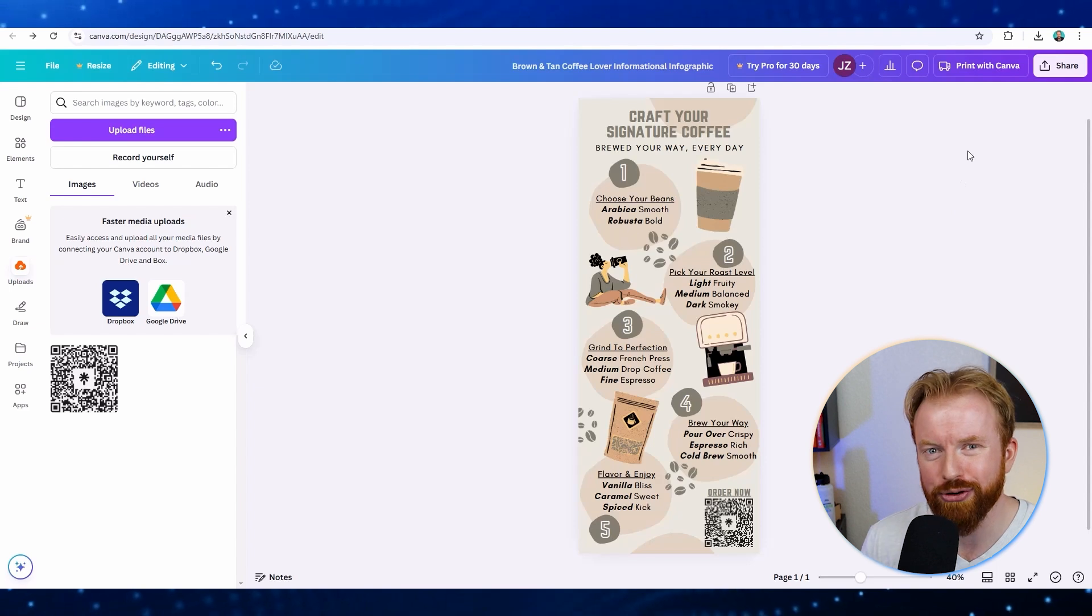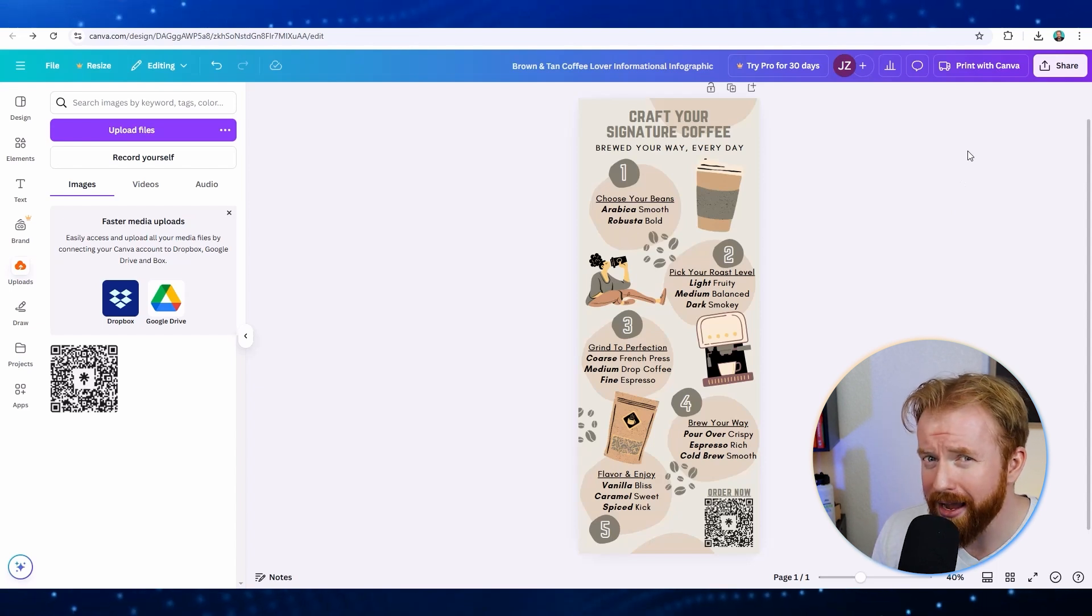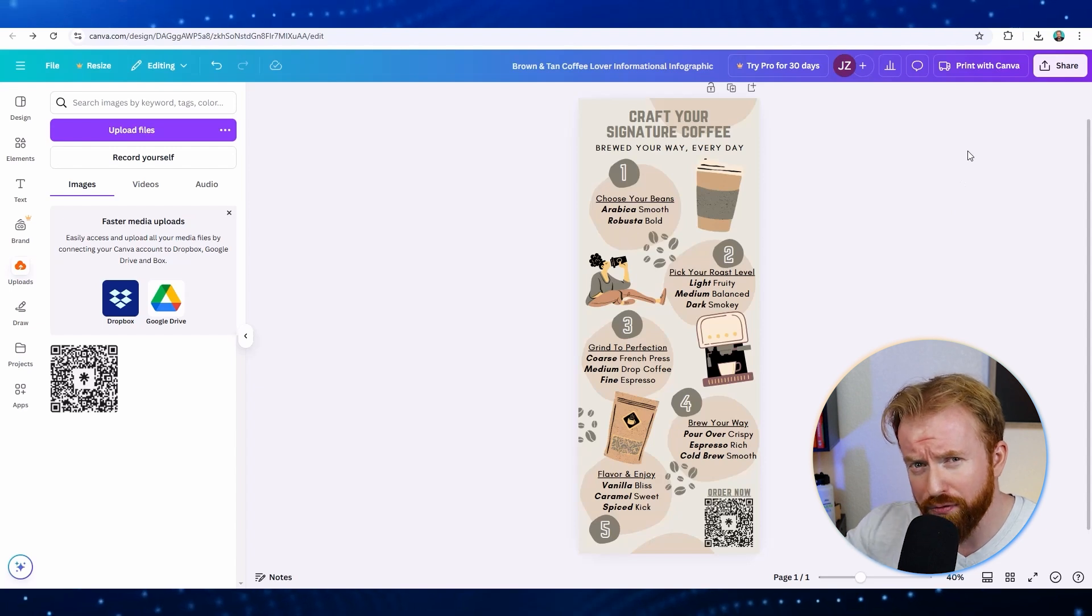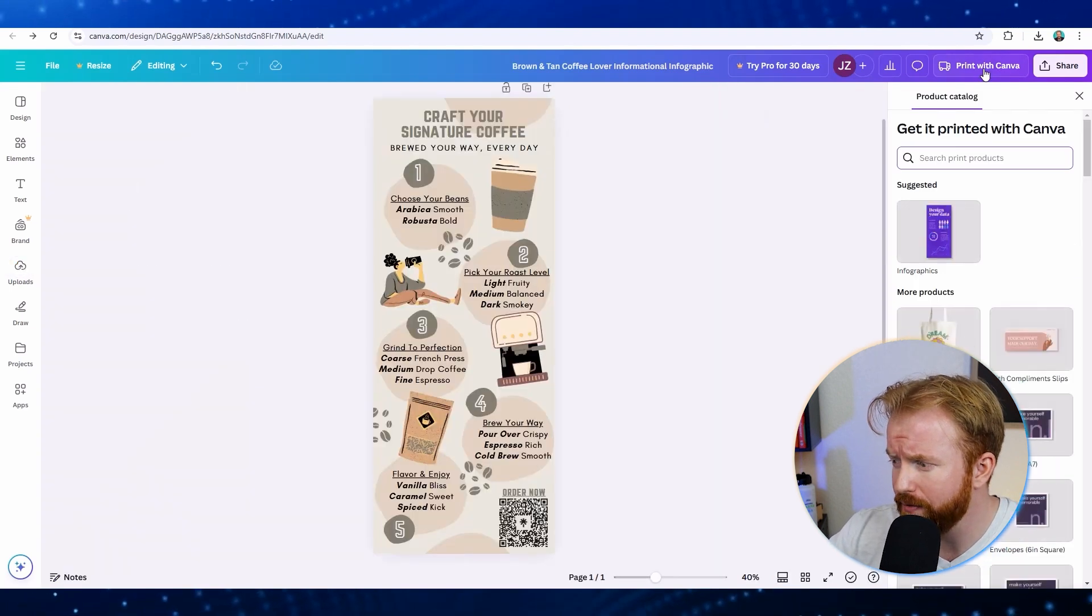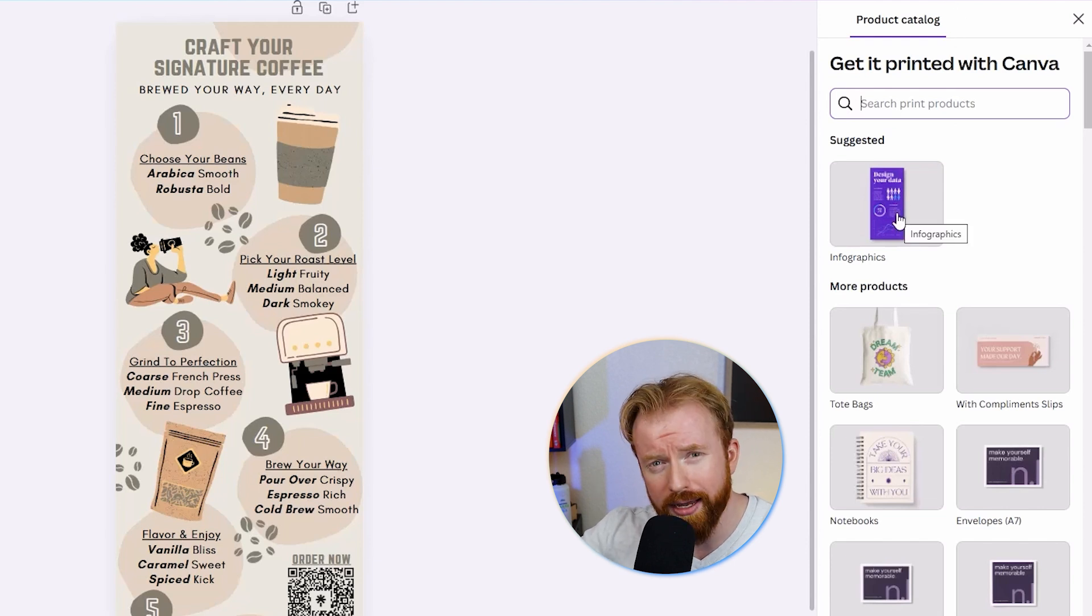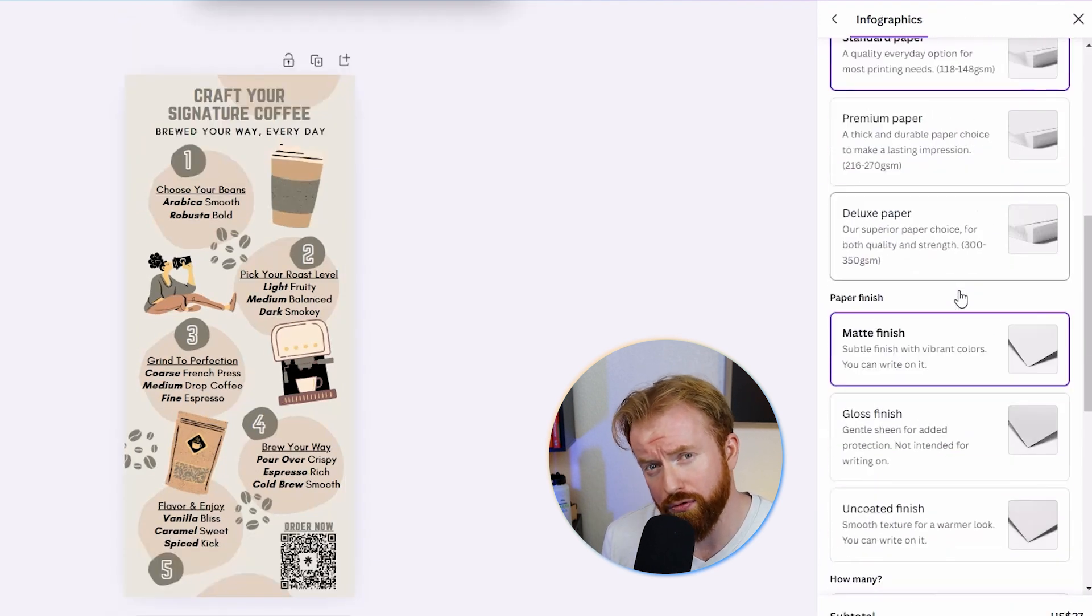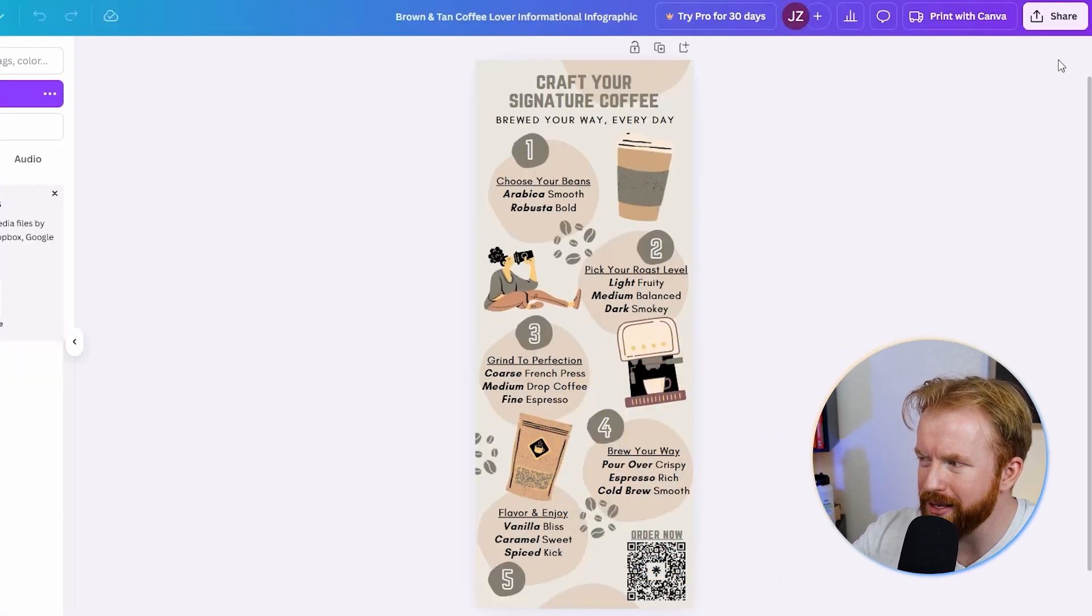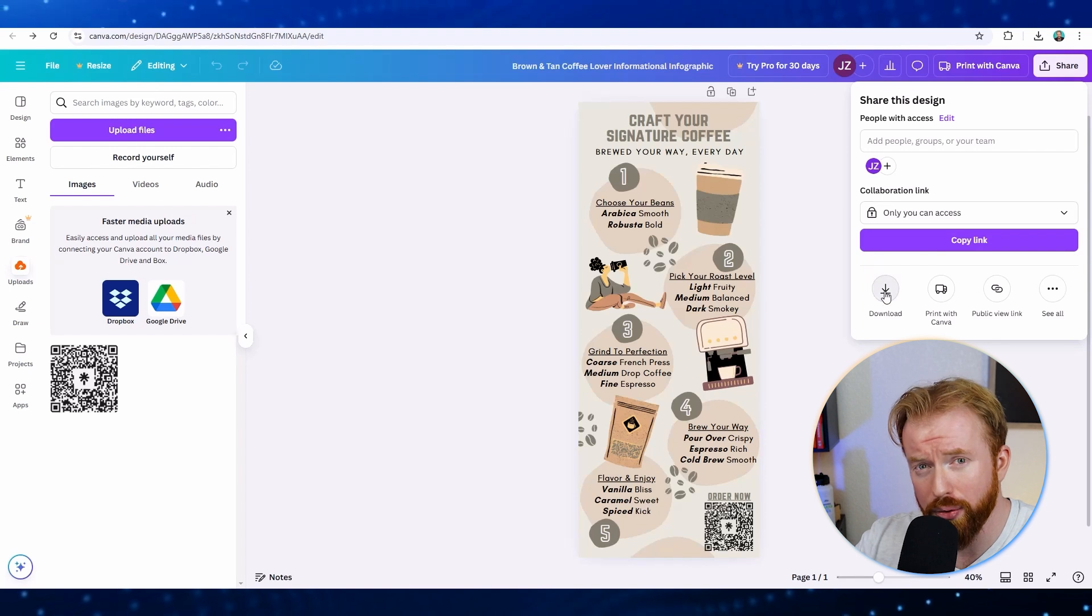Awesome. Now that your infographic is created, let's look at the best way to share it. There's a free way and a paid way to do this. The paid option is where you get your infographic professionally printed by Canva. You can select print with Canva up here, and then you can see all the different options you can select in terms of quality and quantity. But what I like to do is always look for the free solutions. So to do this the free way, what you want to do is go up to the top and select the share button. Then you're going to want to select download.